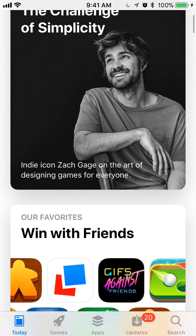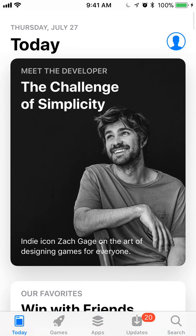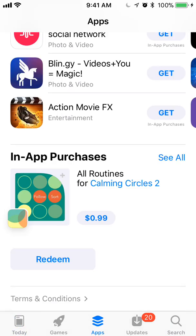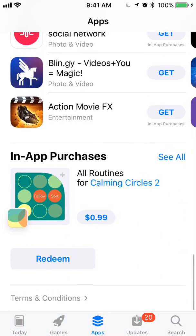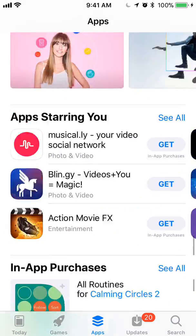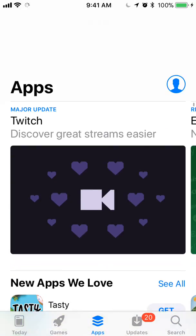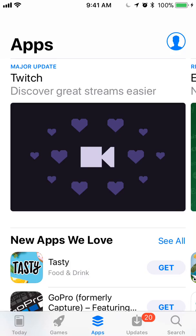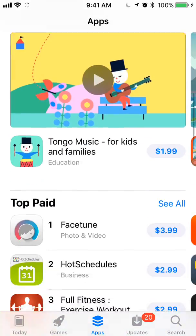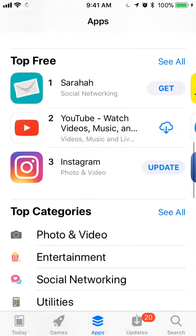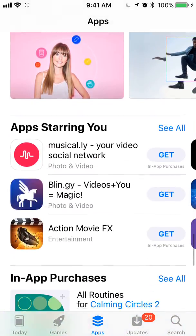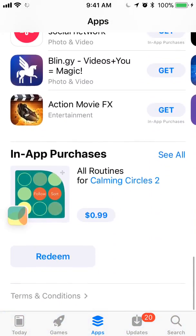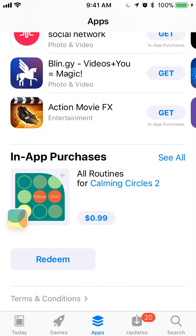So here we're starting off on the Today Featured tab. We're going to go to the Apps, and I've already scrolled down to where the in-app purchase lives. To get to it, you'll scroll down and you'll see different apps that are being featured, and at the bottom we see Featured in-app purchases.